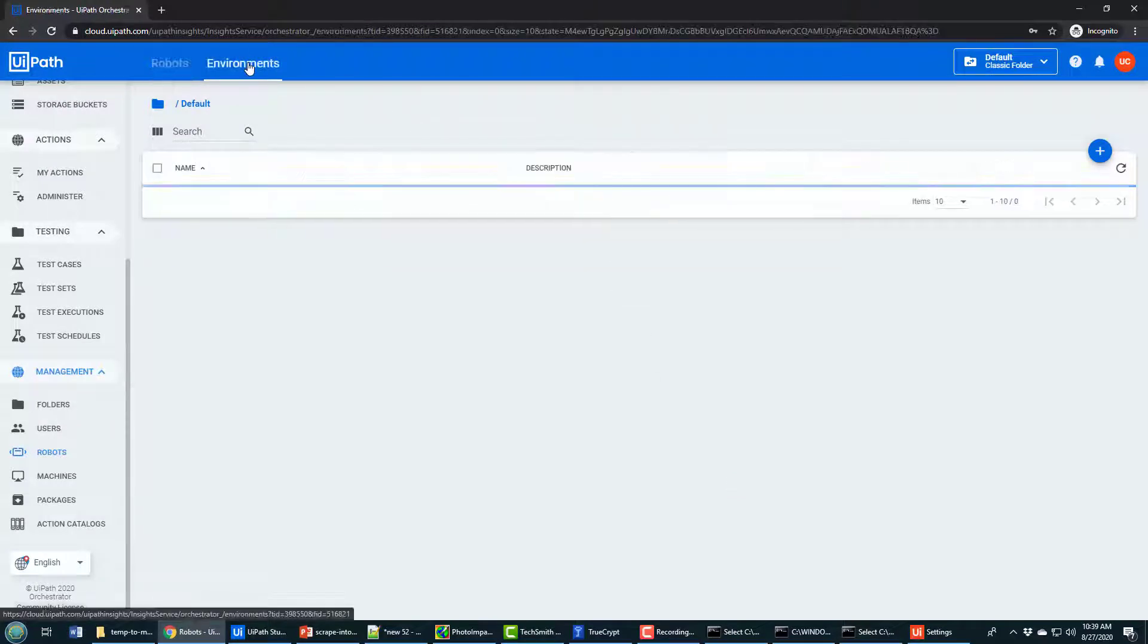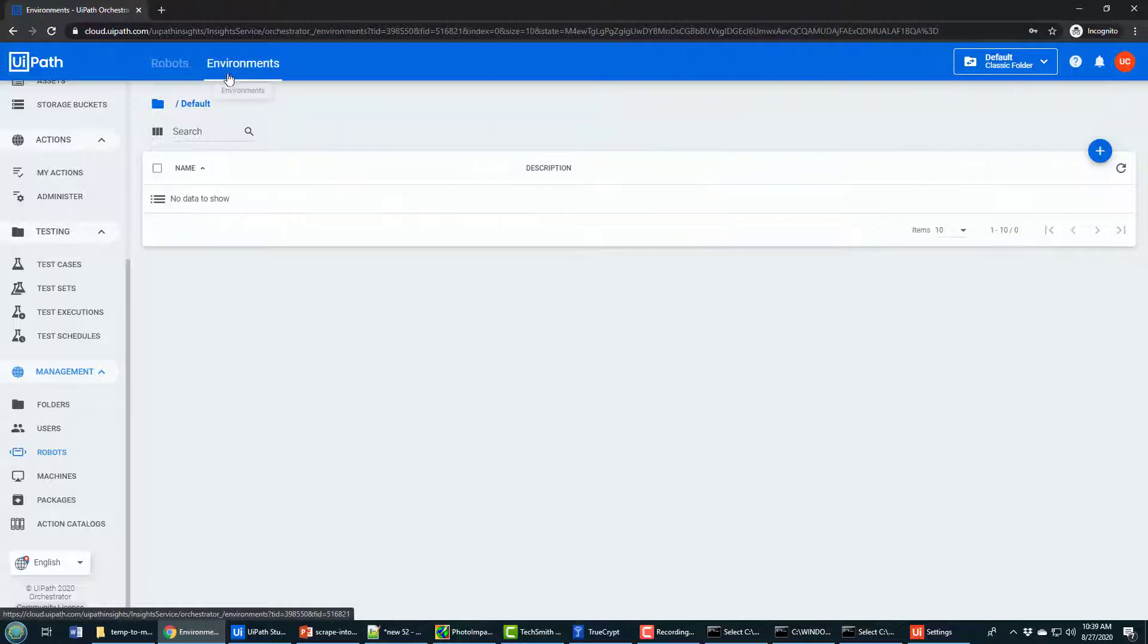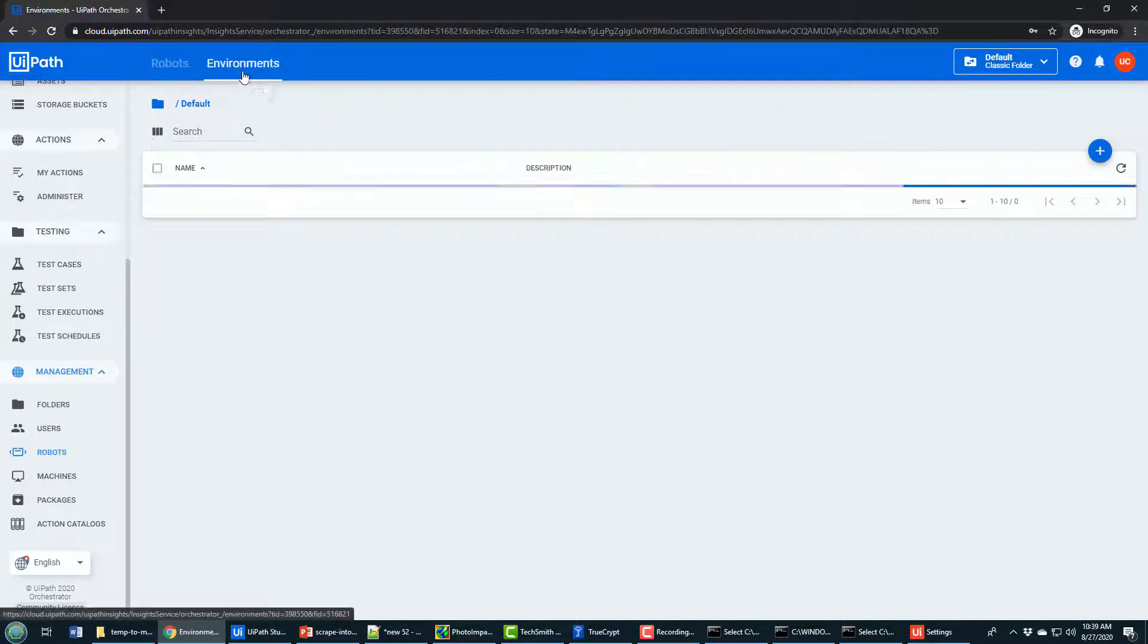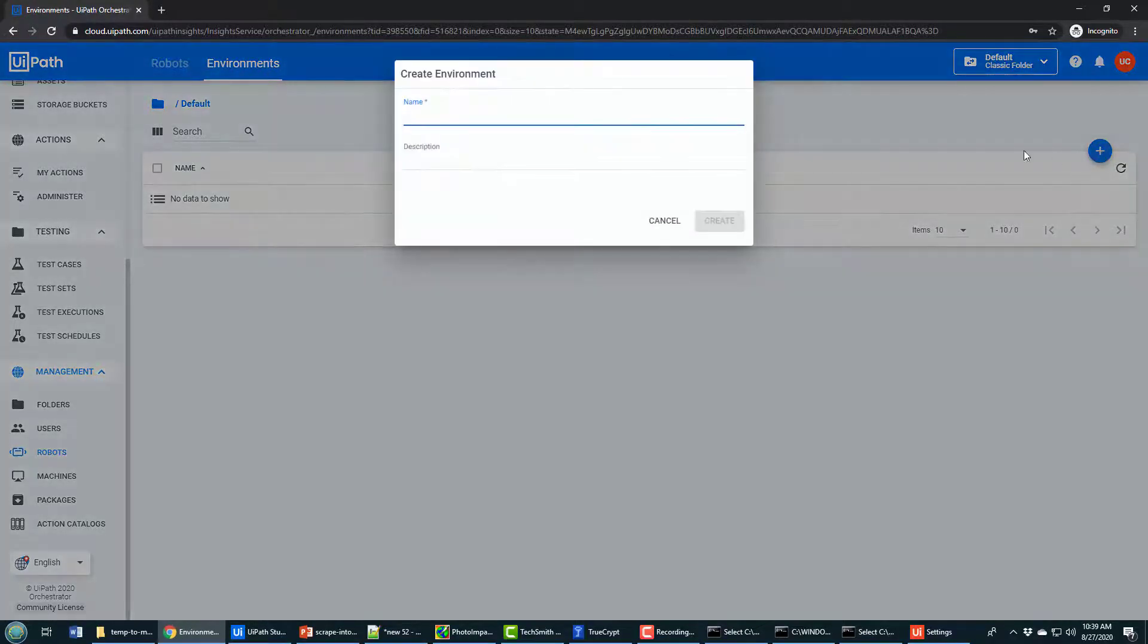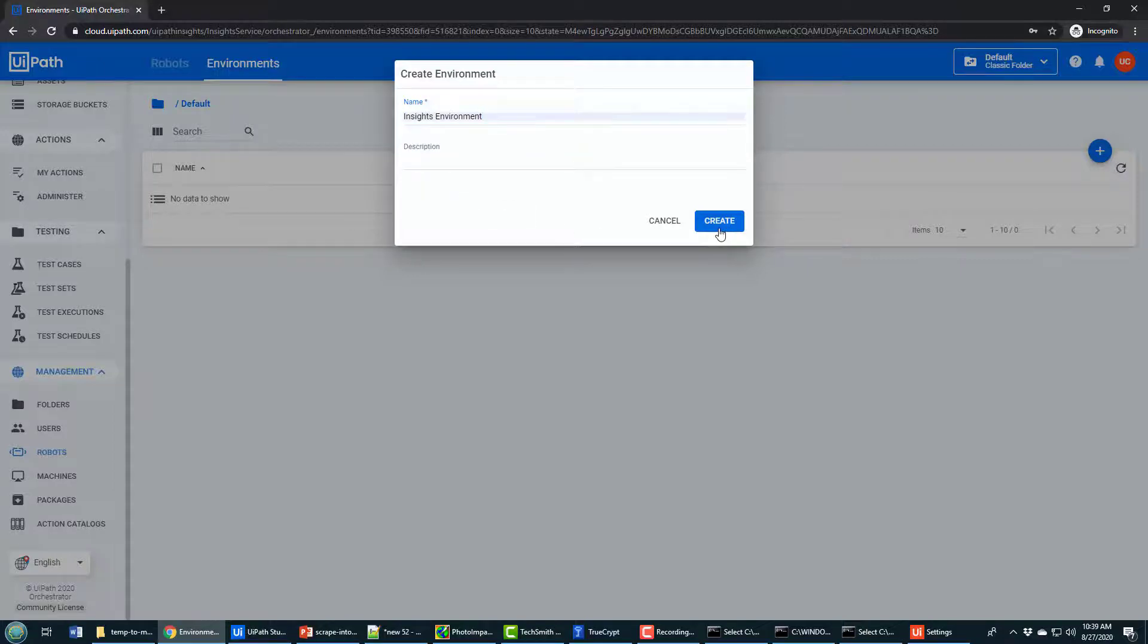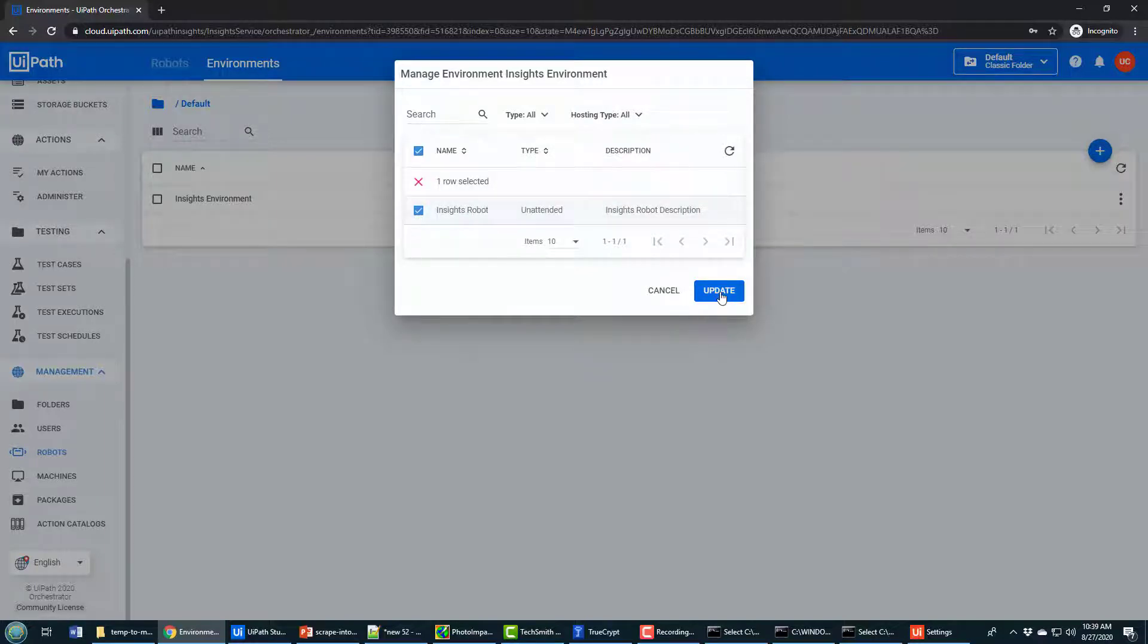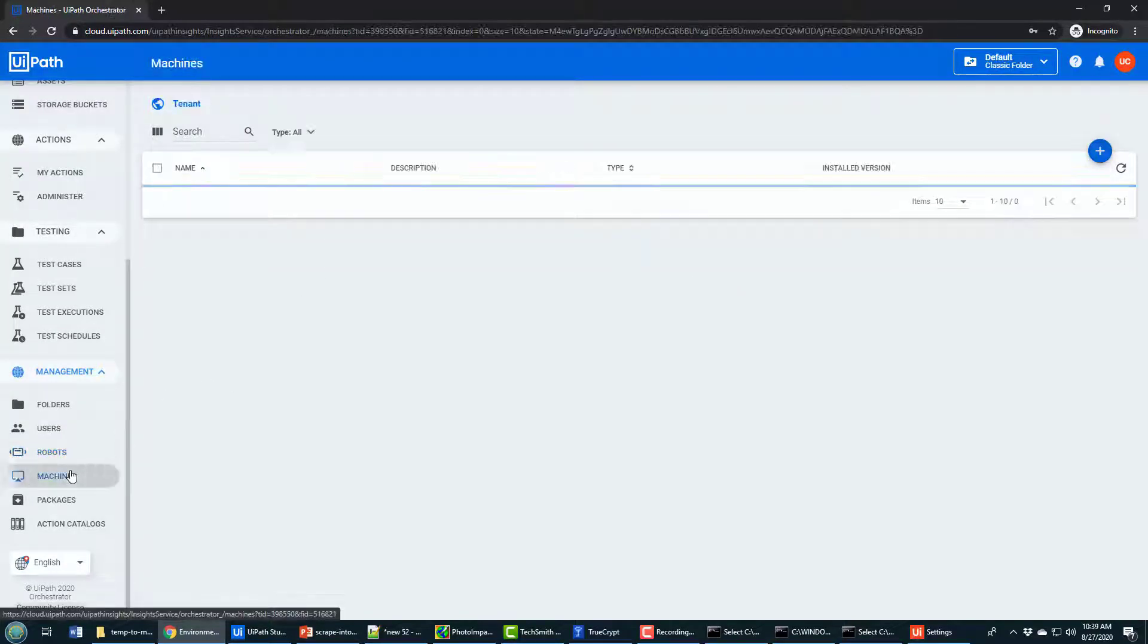It does need to be associated with an environment. Now notice this environment link at the top. The contrast isn't really high and people often forget about this. But after creating a robot, you have to click on this button and create an environment. And I'll call it the insights environment. And when you create it, it says do you want to associate a robot with this environment? And I will say yes, I absolutely do. I'll click Update. And now I've associated my robot with that environment. And also a machine.